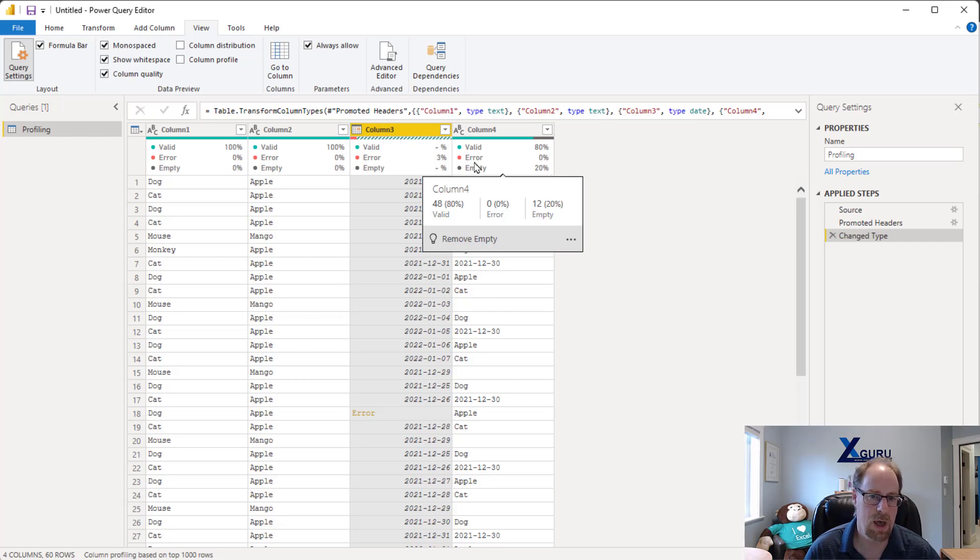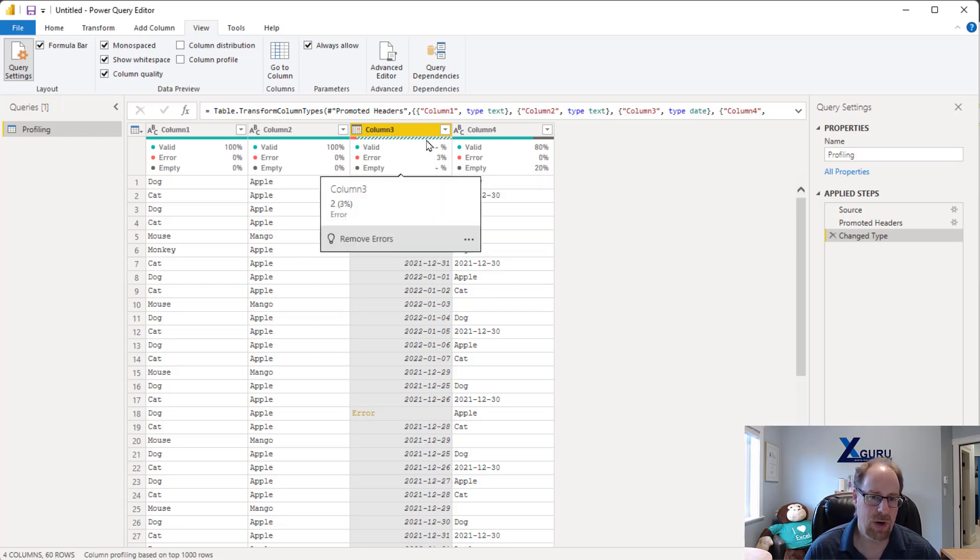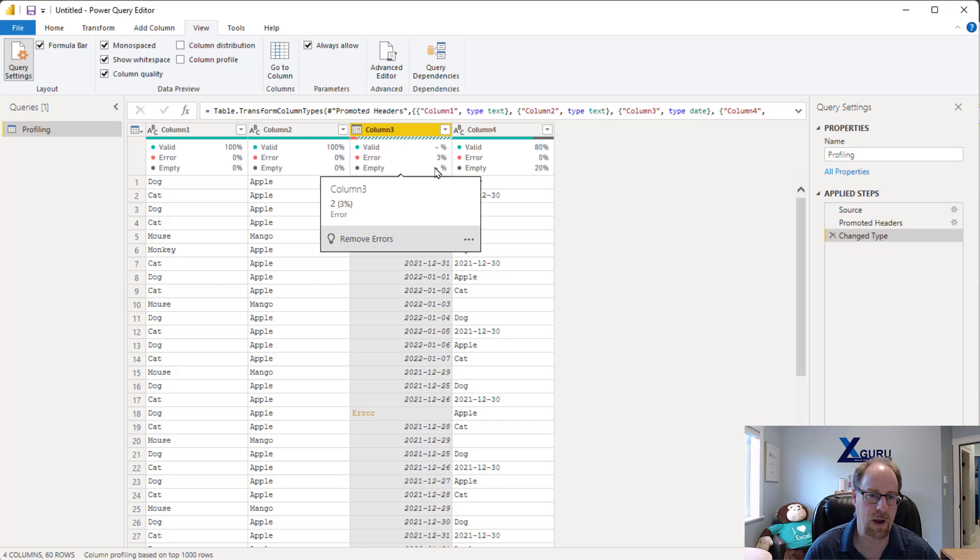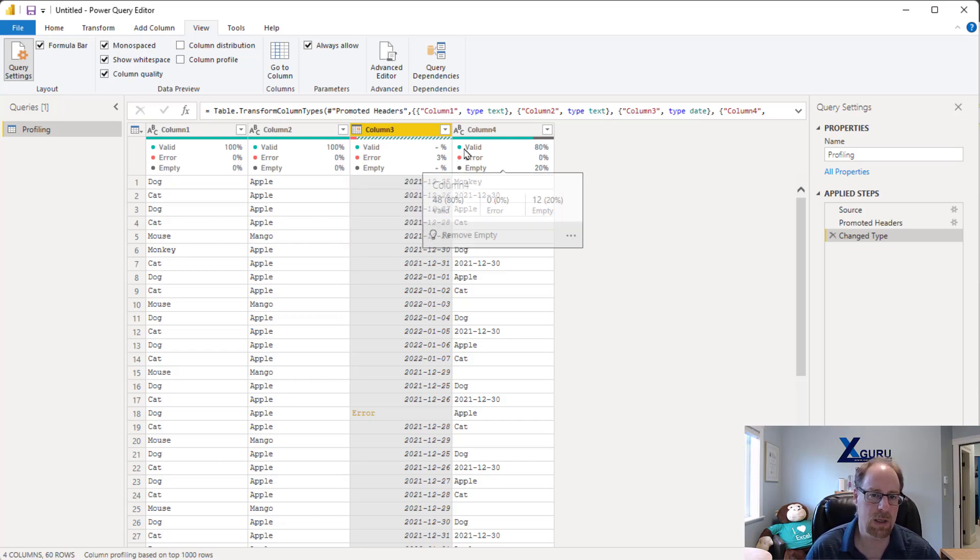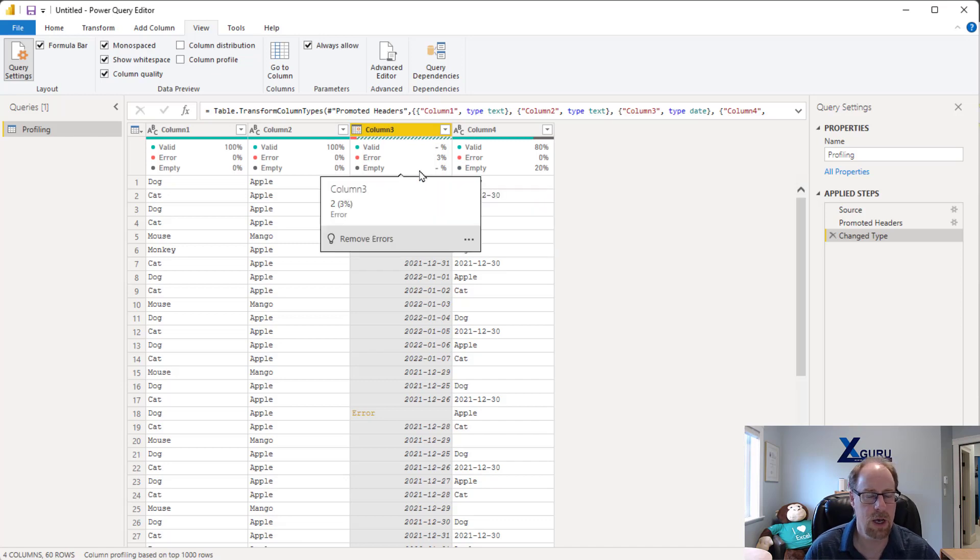But over in column three you'll notice that all I have is 3% of errors and I don't see anything else around the statistics. This is the challenge when there's an error in the column - it actually blows up Power Query's ability to calculate the valid and empty statistics. So we need to get rid of that error to get these stats back.